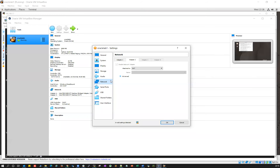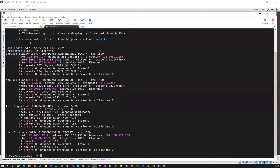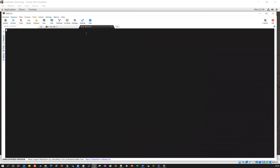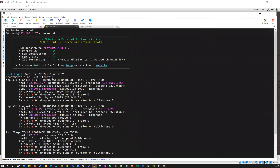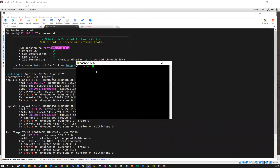Make sure that interface one — enp0s3 — is your bridge adapter; only then will you be able to connect with that particular IP address. If you try to connect with the NAT adapter's IP address, that is private and internal to the VM — you will not be able to access it from PuTTY or from an SSH session. You must use the bridge adapter IP to connect from PuTTY or MobaXterm.